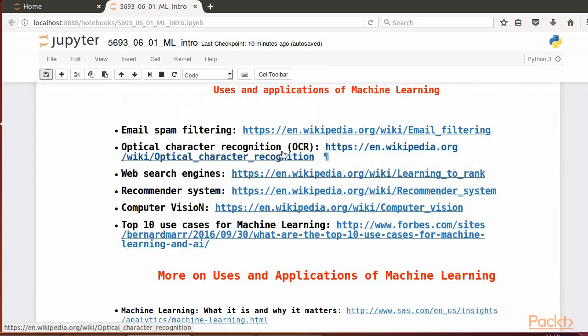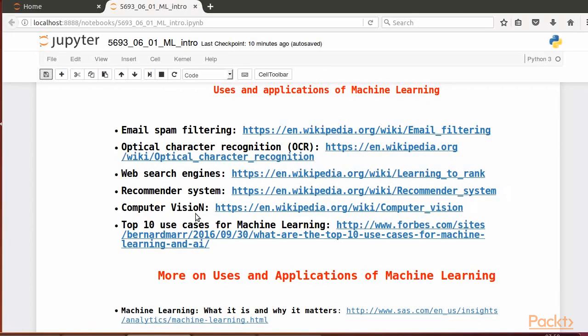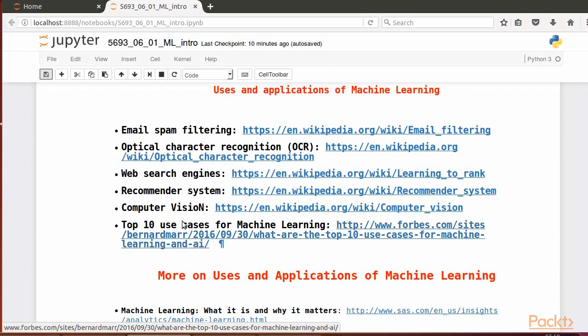We also have web search engines, say search for your favorite food, then recommender systems, for example, in online stores to guide your preferences for their products, and computer vision on the processing of photographs and images.